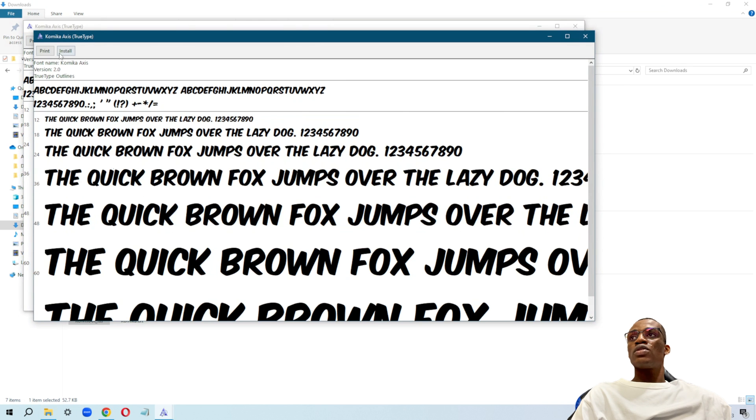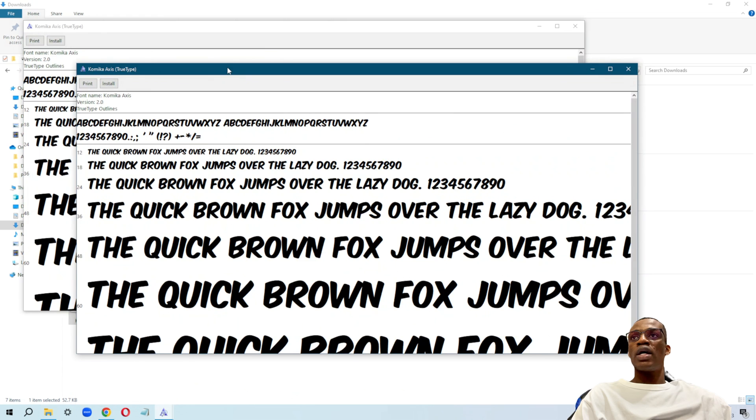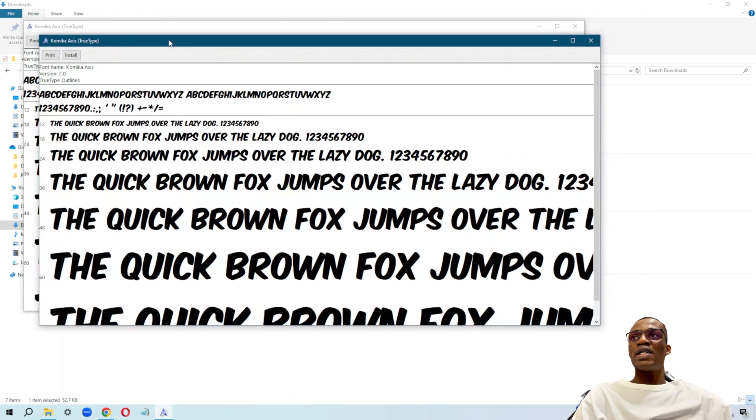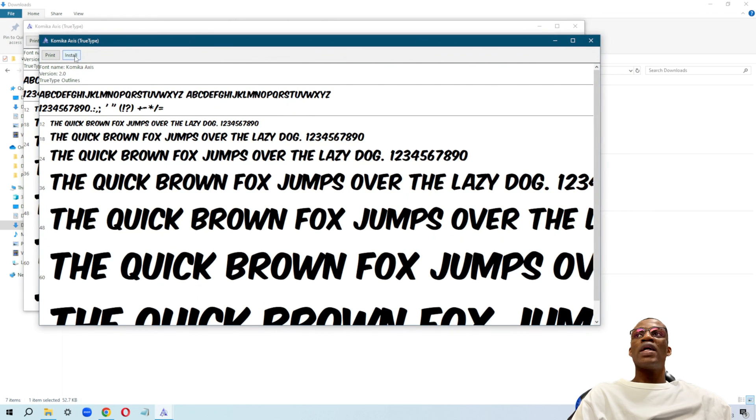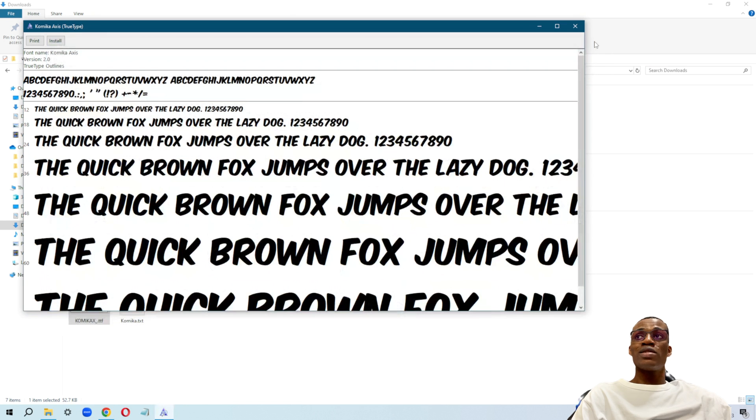It's going to try to install. I double-clicked it twice. Just go ahead and install it—click on install, and it's going to install into your system.